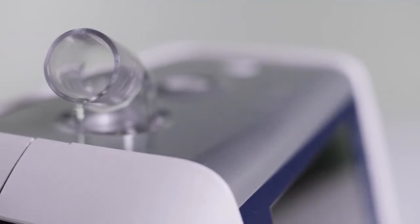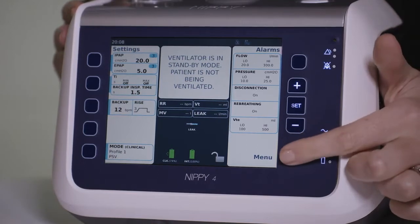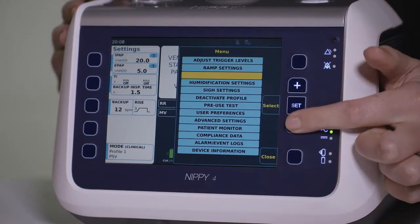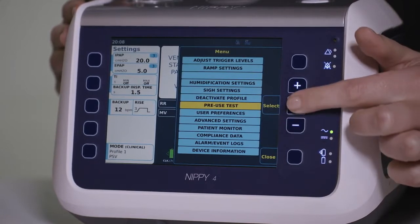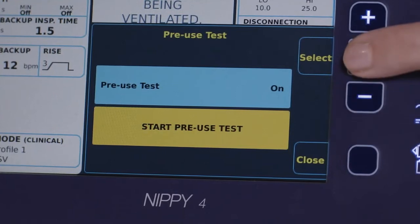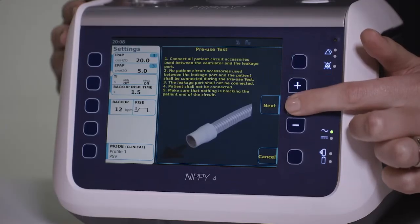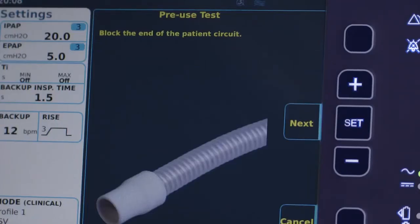Before setting the device up, we recommend you complete a pre-use test of the circuit you are using. To do the pre-use test, enter the main menu via the bottom right button and select the pre-use test option, followed by start pre-use test. Follow the on-screen instructions to complete the test in order to calibrate the device for use with the breathing circuit you are about to use.